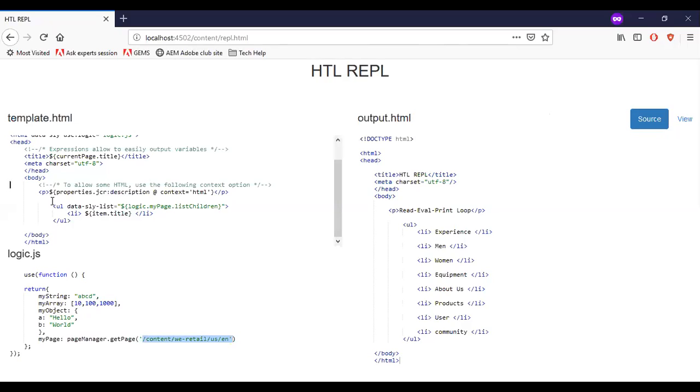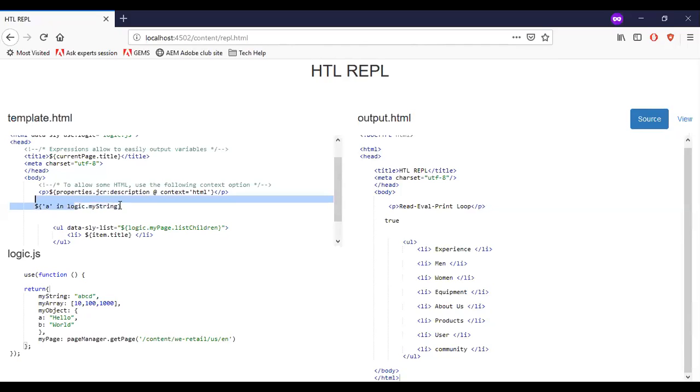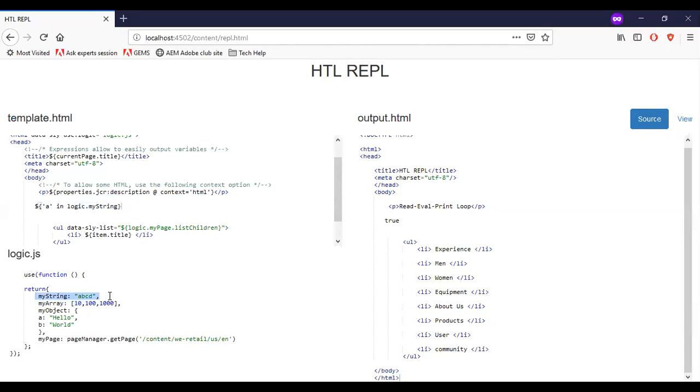Let us try the in operator first now. Let me add the in operator. So I have added a line. Character A in logic.myString. So if you see the myString, I have a string ABCD. So when I check a condition with character A in myString, it prints me the result true.